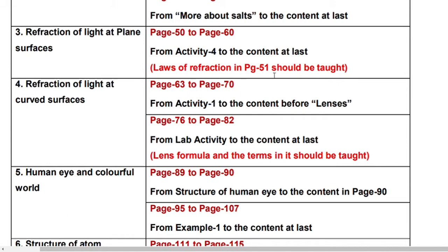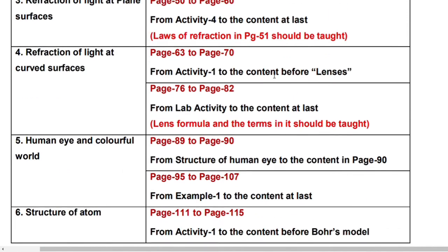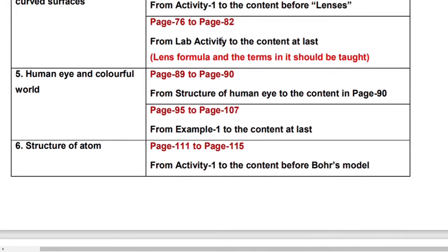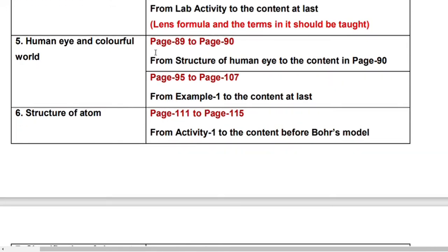Refraction of Light at Curved Surfaces: page number 63 to page number 70 from activity 1 to the content before lenses, and page number 76 to page number 82 from lab activity to the content at last. Lens formula and the terms in it should be taught and read for your examinations. From page number 72 to page number 82, all other concepts you should leave — but Lens formula and the terms in it you have to learn.